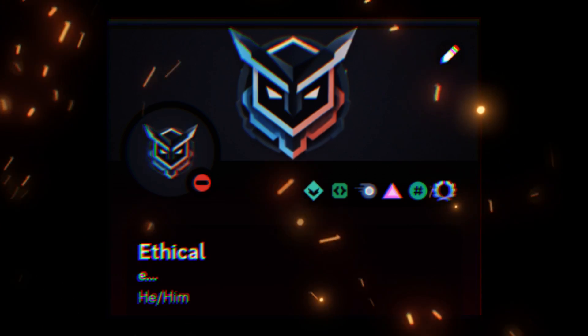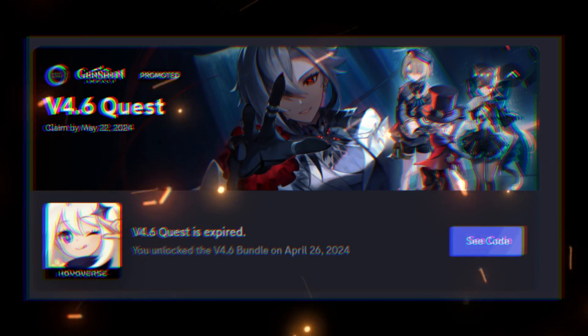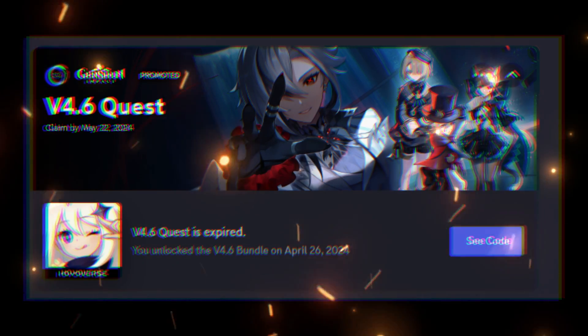After that such a badge will appear on your profile. And yes this trick will only work on this quest.